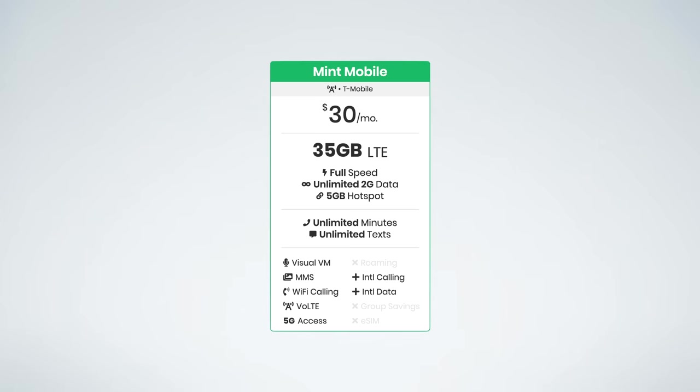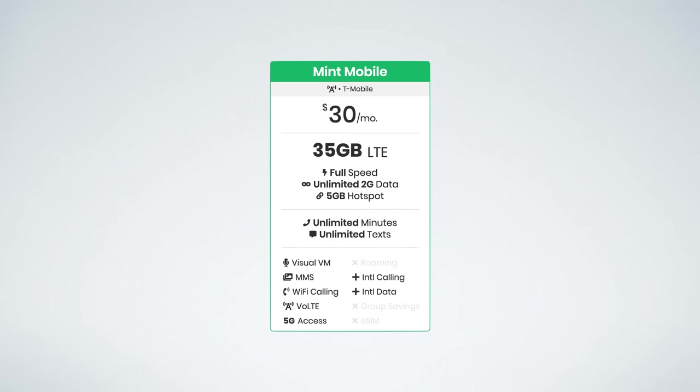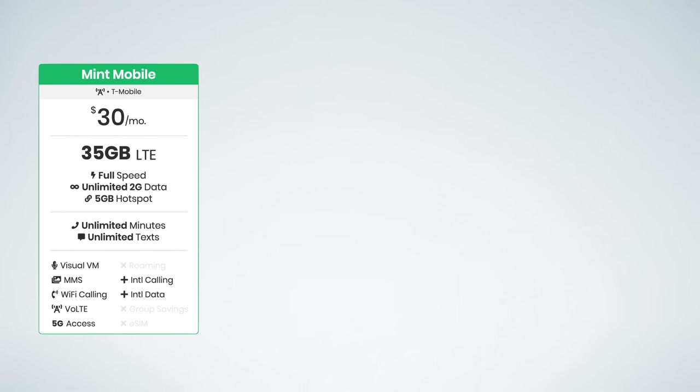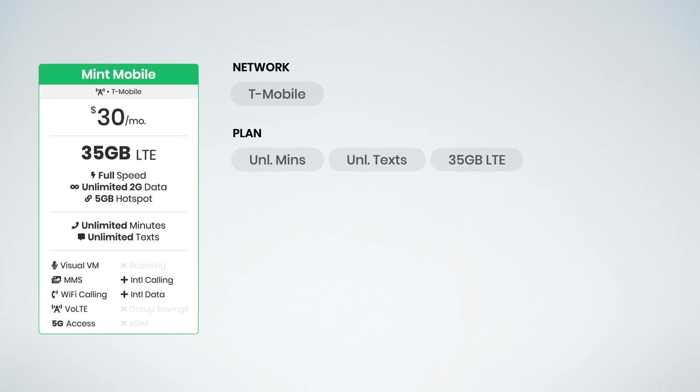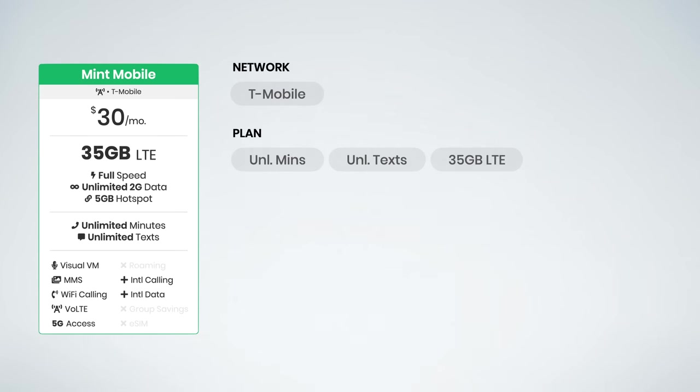So this is it. This is Mint Mobile's new $30 unlimited data plan. It supports the same features you've come to know and expect from Mint Mobile. It uses the T-Mobile network for coverage. It includes unlimited talk, text, and 35 gigs of high-speed data before unlimited data at 2G speeds.